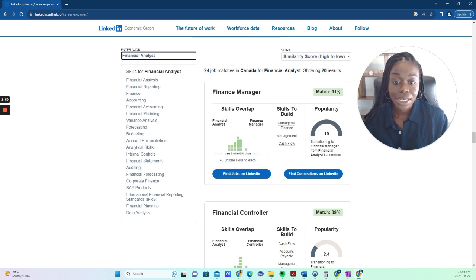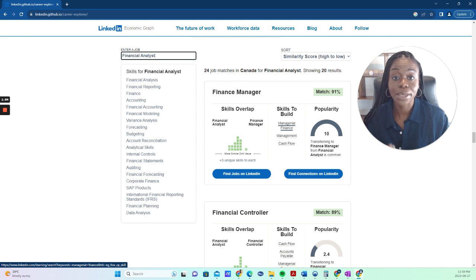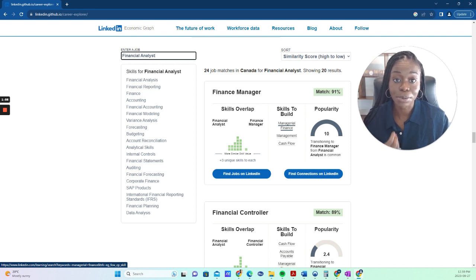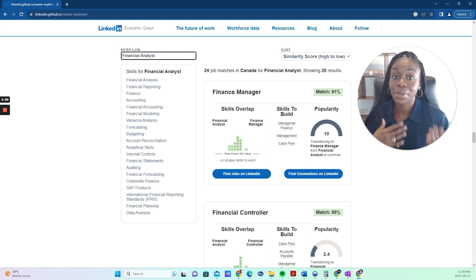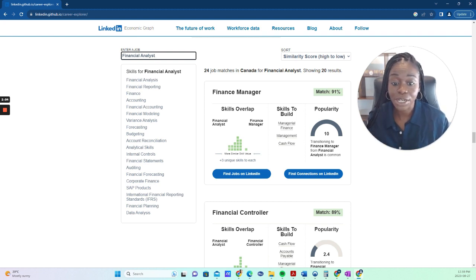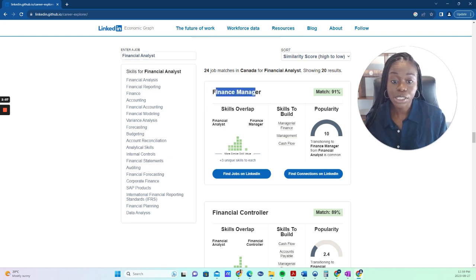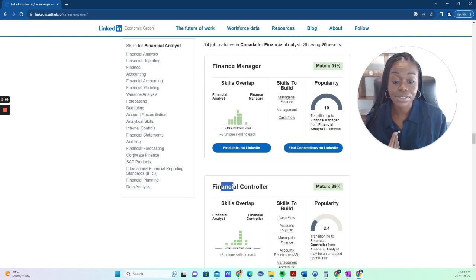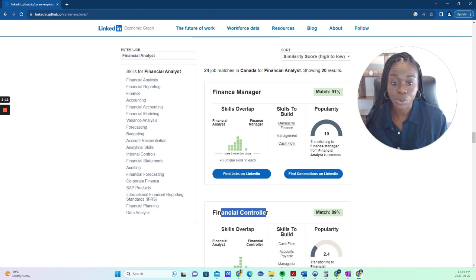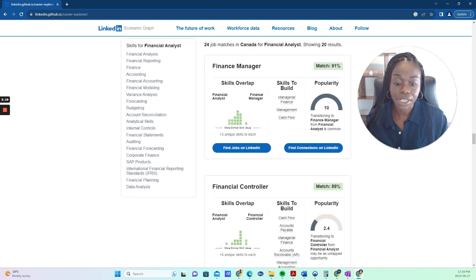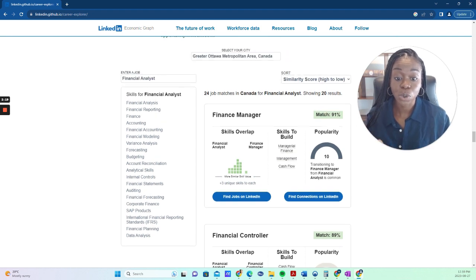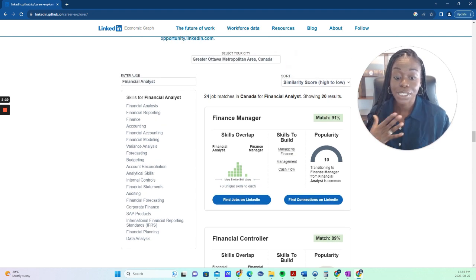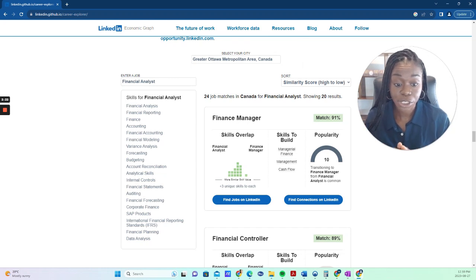And then what it does here is it gives you different job titles for the same position. I hear this a lot with my clients. They say, I want to be a financial analyst, but I'm seeing different job posters or different companies use different titles. They don't know if it's the same job. So this gives you a different list of titles and tells you the match rate. Finance manager here, financial controller right there. Basically, it tells you how your skills match to this position.